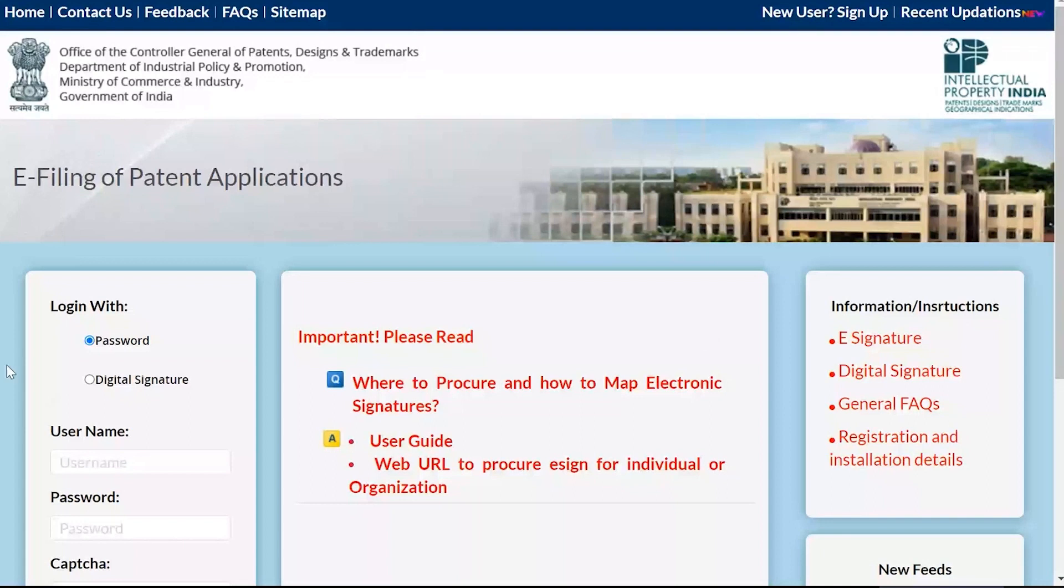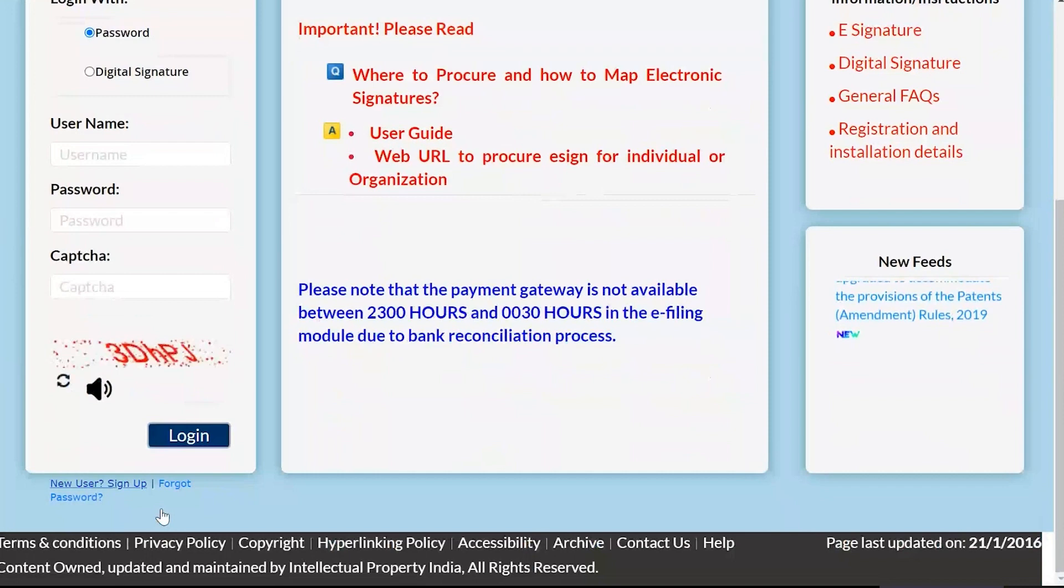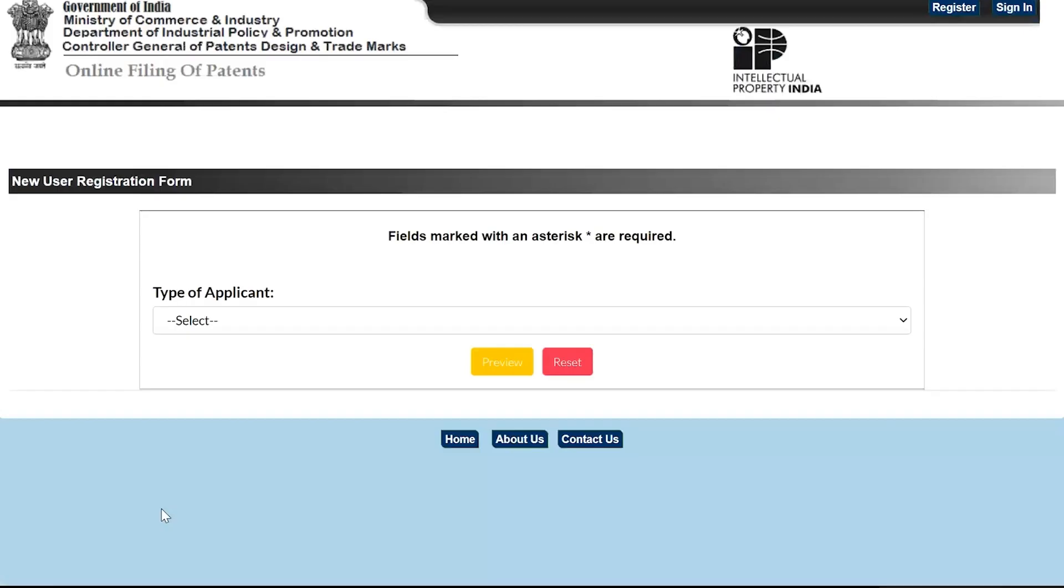If the user is already registered, they can log in using their credentials. However, if the user is not registered, click on New User, Sign Up to enroll for eSign. A new tab will be displayed on your screen.